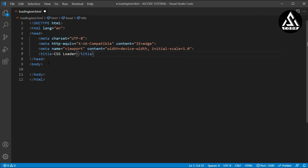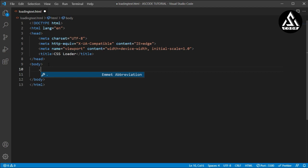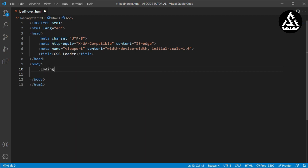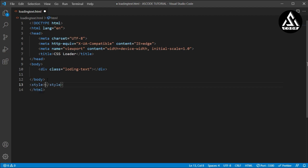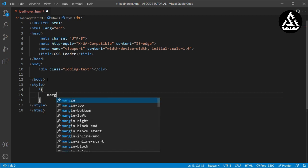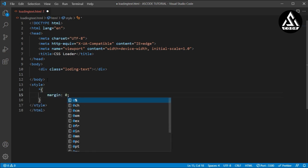The CSS loader is almost typed here, and now inside this body section I will type a class name. Here I am typing 'loading-text' — this is the class name. I have to copy this class name and I am opening the style file under this body section.